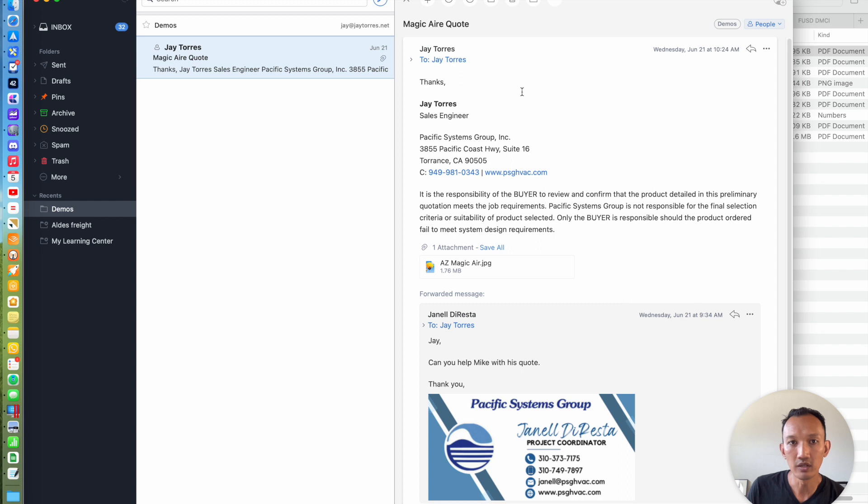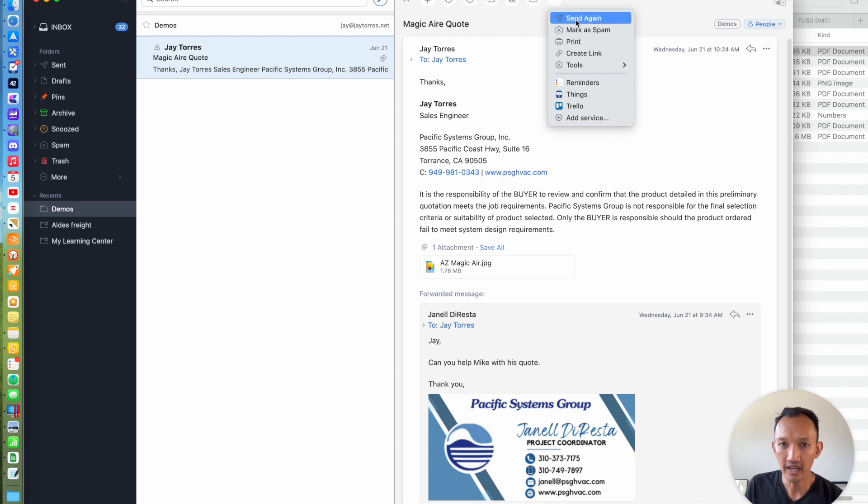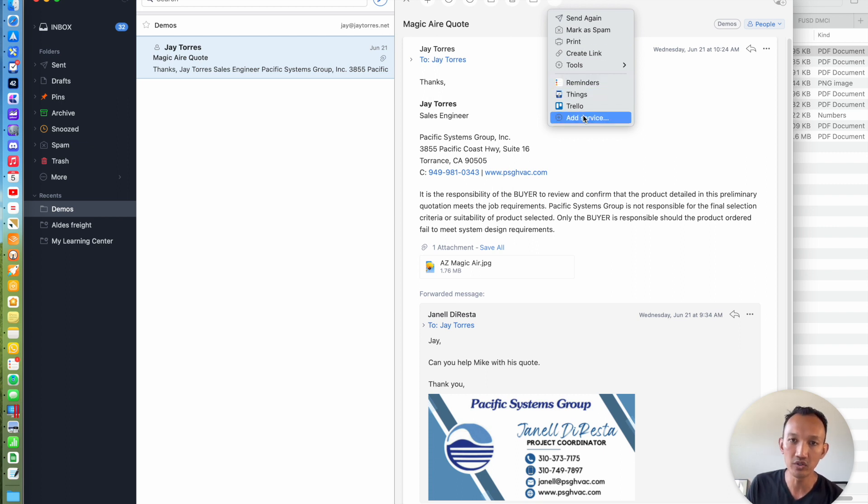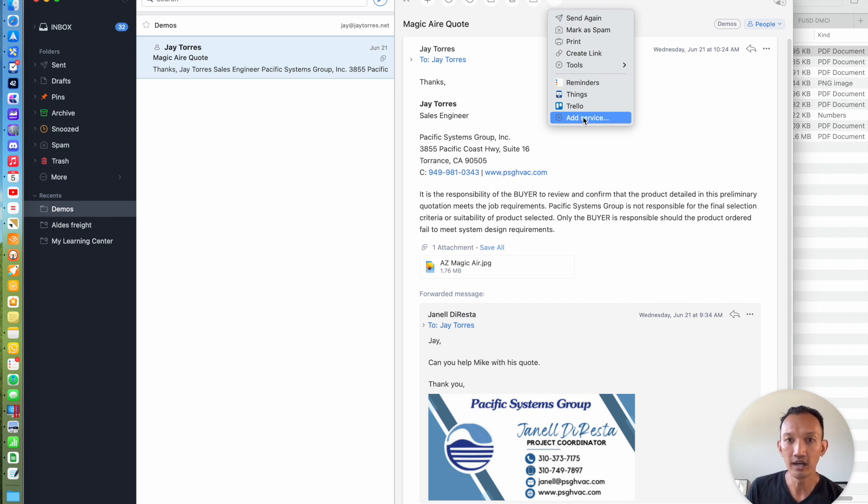I'm going to click on these three dots here for more. I've already set this up, but you can add a service if it's not already there. There's a number of different third-party services that you can integrate with Spark, but I use Things as my to-do app.